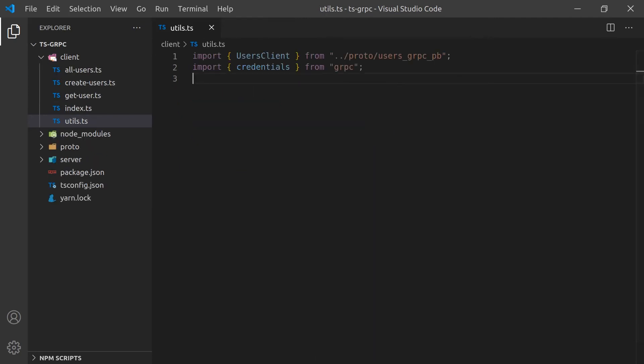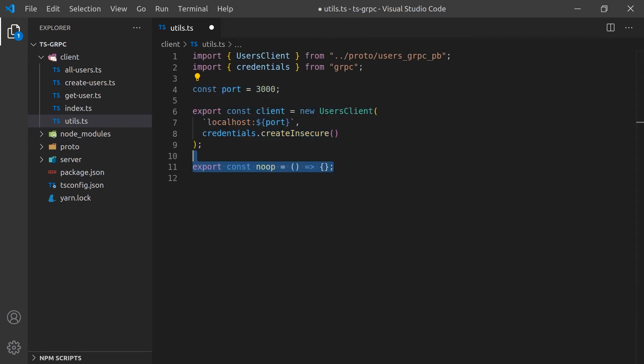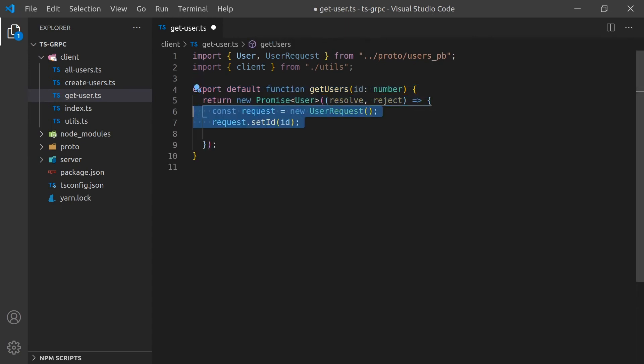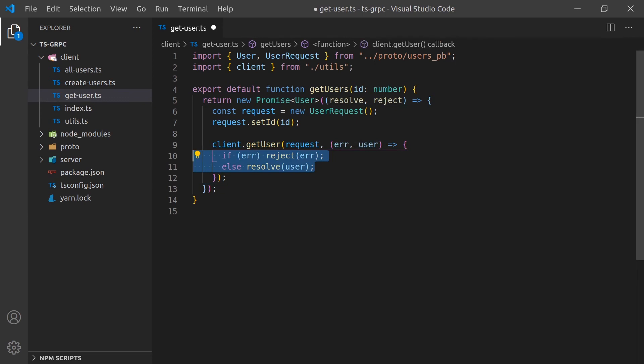Now we can start creating the client. We'll create a function for each of the user service endpoints. First, I'll start by creating a utilities class that will contain the connection to the gRPC server. The getUser function will accept an ID and return a promise that contains the user returned from the server.